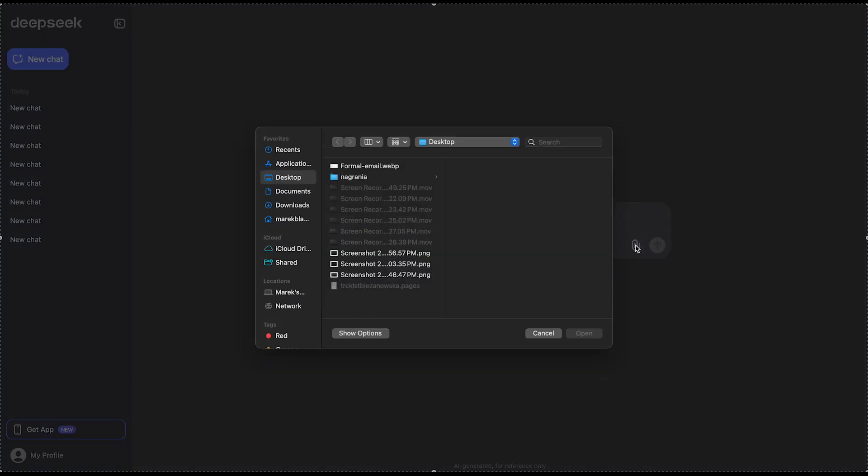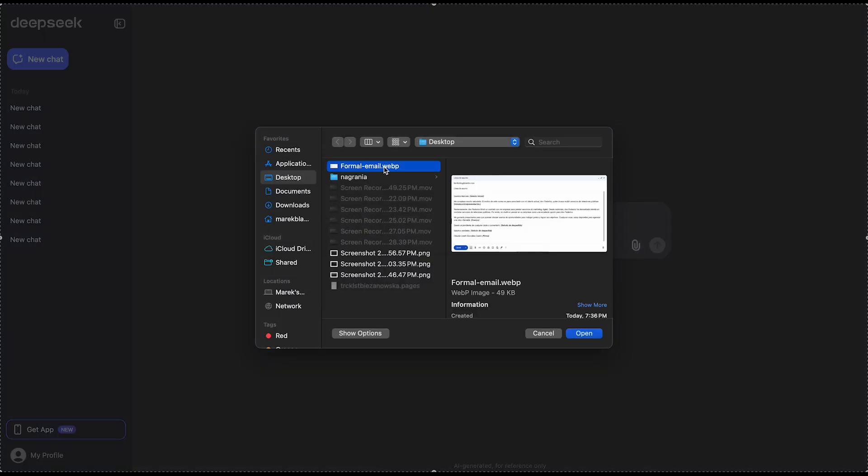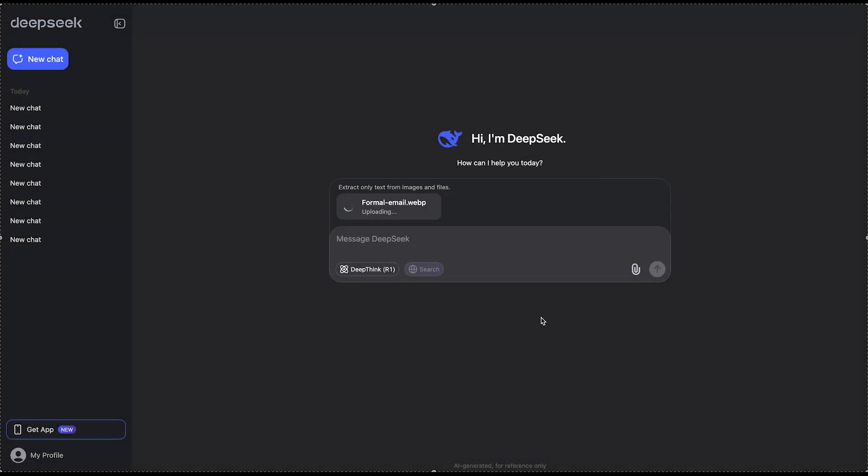I'm going to go to the attachment, then I'm going to select this thing which is in Spanish and it's an email. Then I'm going to just type in translate it to English.